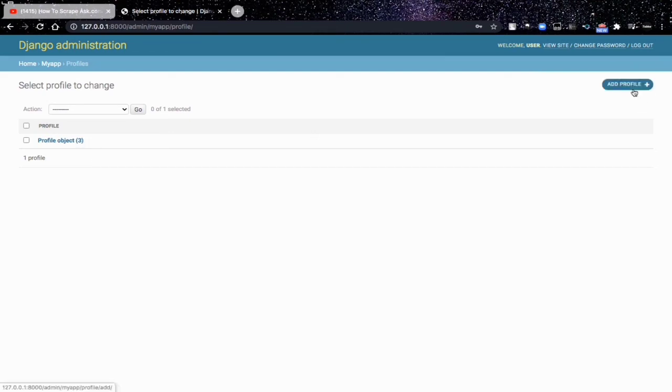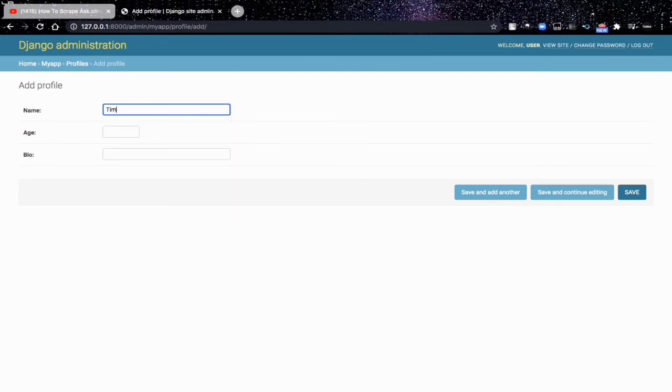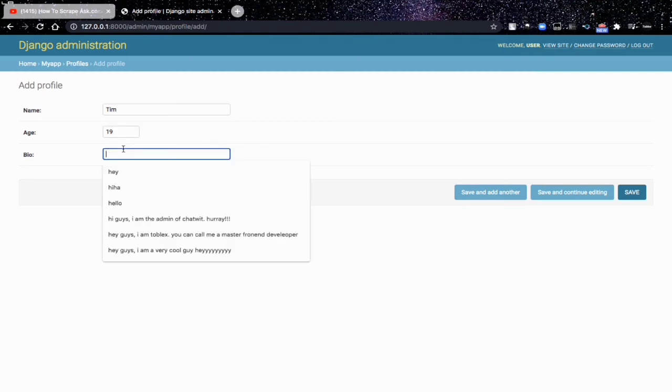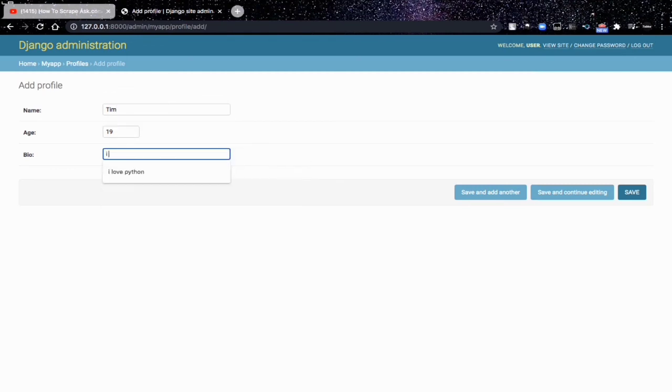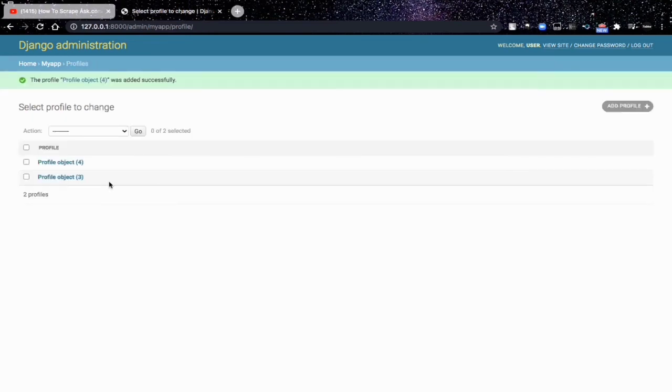So basically that's how to add new database entries. Let's add another one. Let's say Timmy, let's say 19. Let's say 'I love to code'.